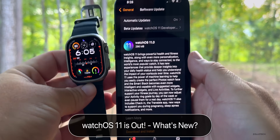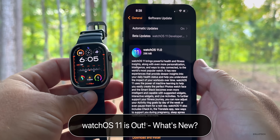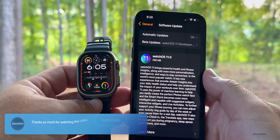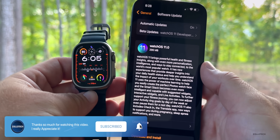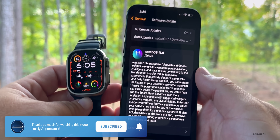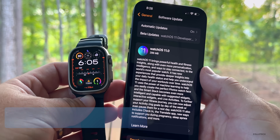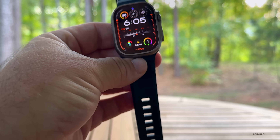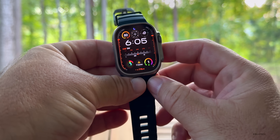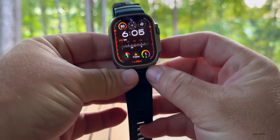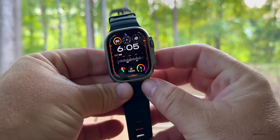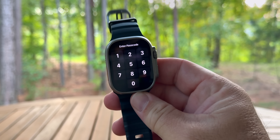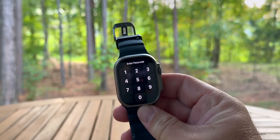Hi everyone, Aaron here for Zollotech. Apple released watchOS 11 to the public — it's available around the world at the same time for everyone, as long as you have a supported device. That means Apple Watch SE second generation, Apple Watch 6, 7, 8, 9, 10, or Apple Watch Ultra 1 or 2. If you have any of those devices you'll be able to get some of these features, not necessarily all of them.